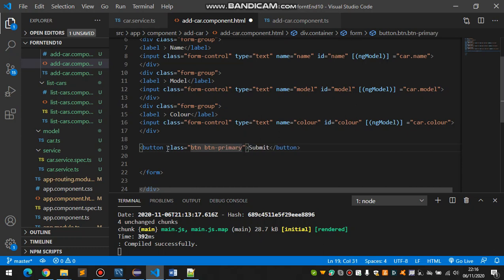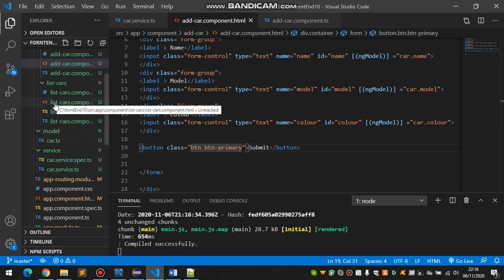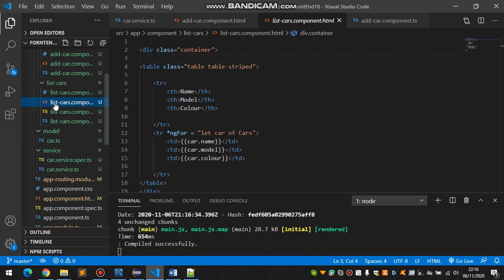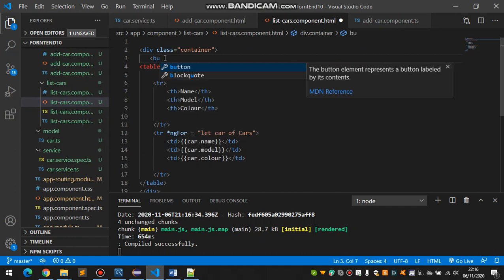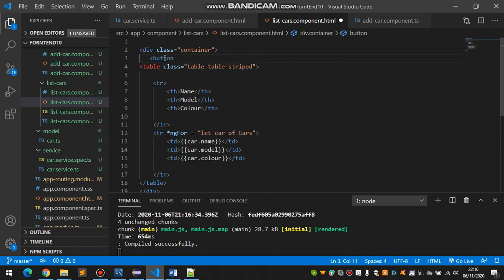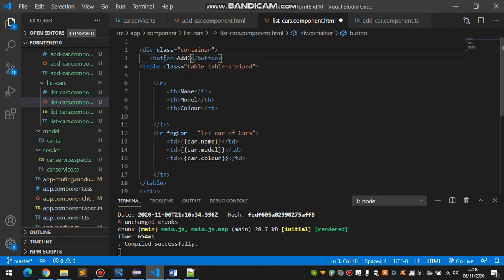Save this and now we'll go to the list of cars and we define a button here above the table. And that would be Add Car.